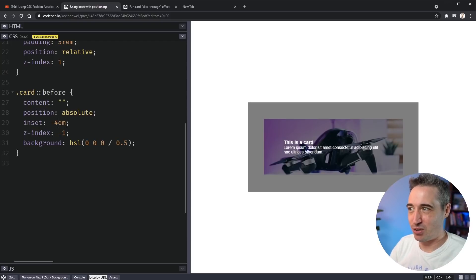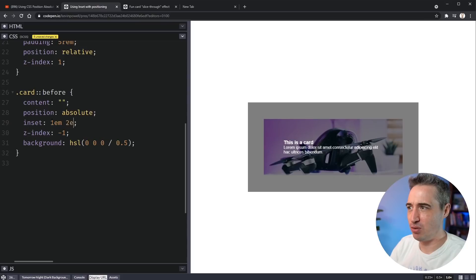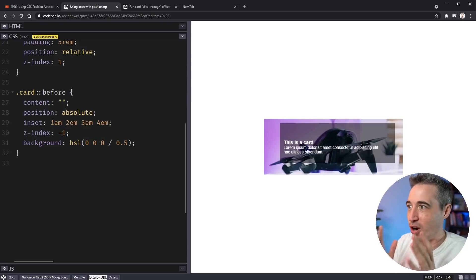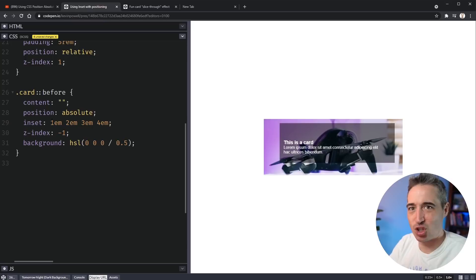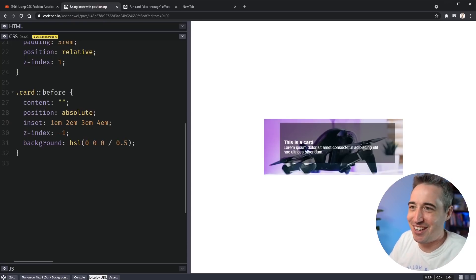So you can go in all those directions and now you're probably asking, is this a shorthand, Kevin? Let's find out. What if I do a 1em, 2em, 3em, 4em? What's going to happen? It worked. It's a shorthand, just like border is shorthand for border-left, border-right, border-top. This is just so great, right?